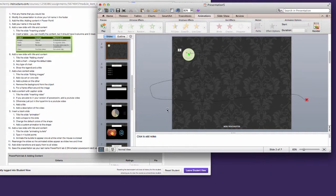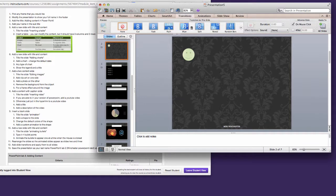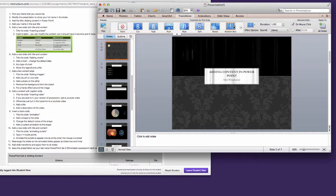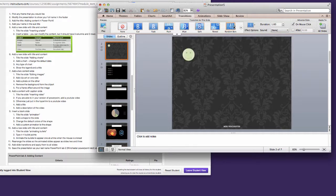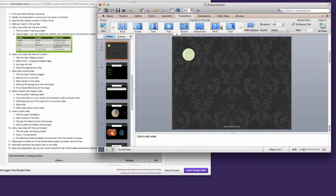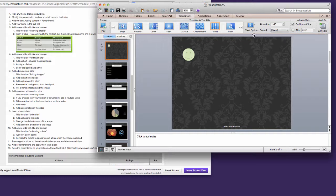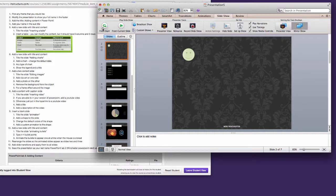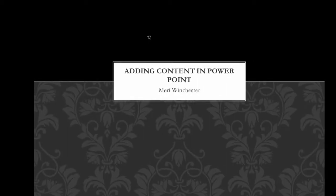Now I'm going to add a slide transition. These are the effects that you get when you're moving from slide to slide. I just chose random bars, but there's lots of choices in here. Pick any one that you like and apply it to all slides. Now if I were to play the whole slideshow, you'll see that that transition happens between each slide.